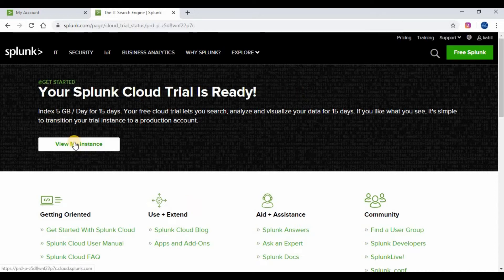Wait for the cloud instance to be created and click on View My Instance. This will bring up the Splunk page running on cloud.